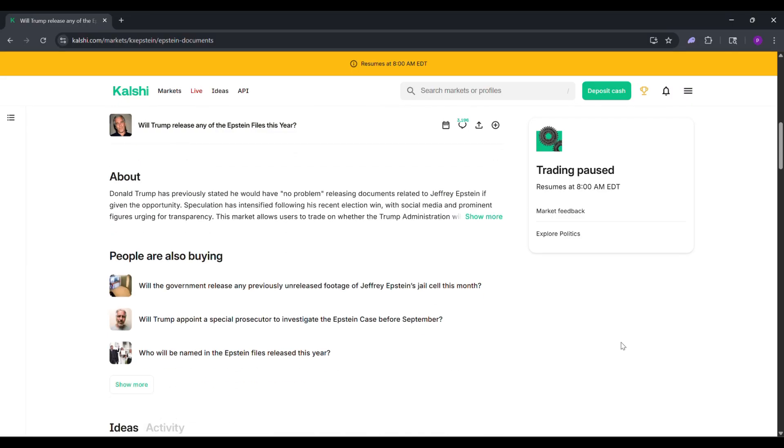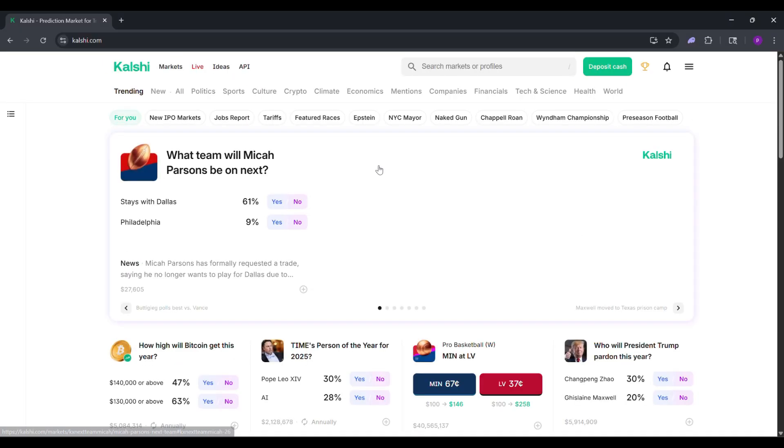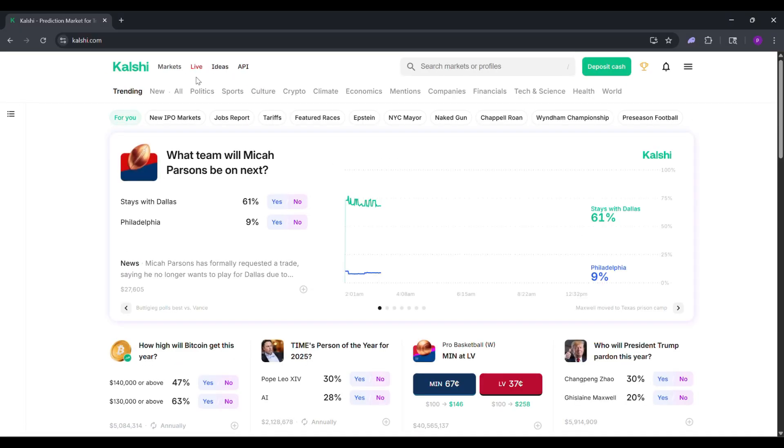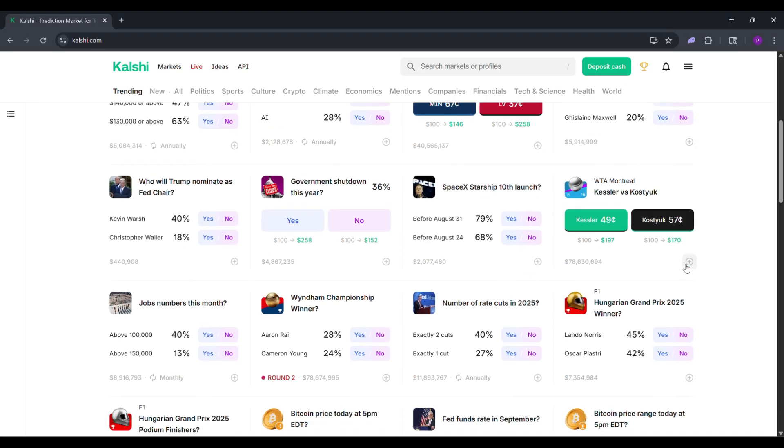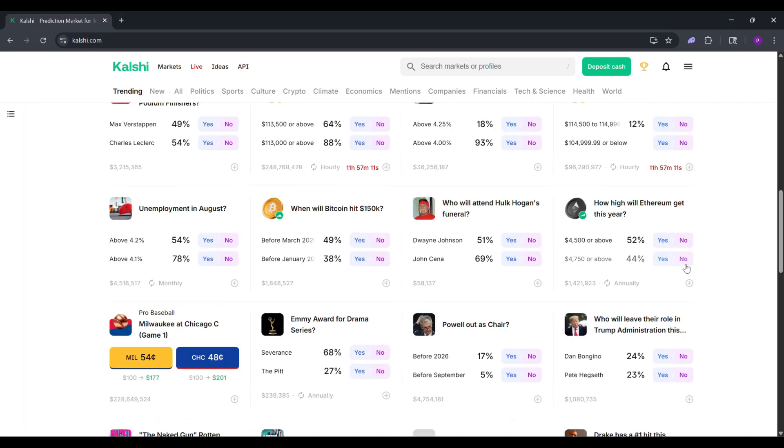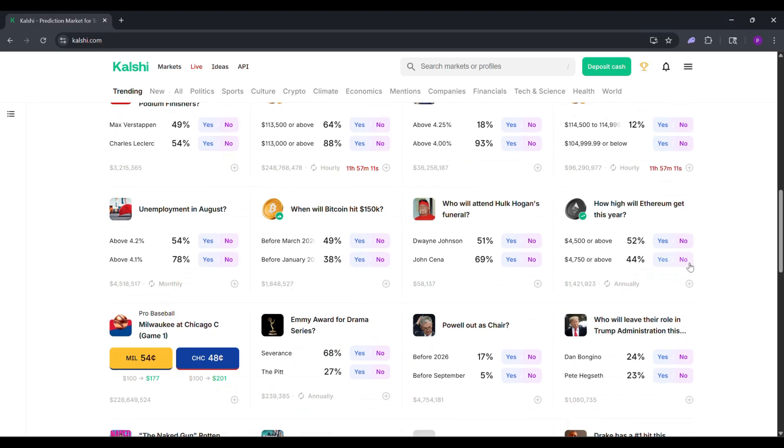That's it. Sign up, deposit, pick a market, and trade. Check out Calci's FAQ for more tips and start trading today. See you next time. Like and subscribe for more videos.